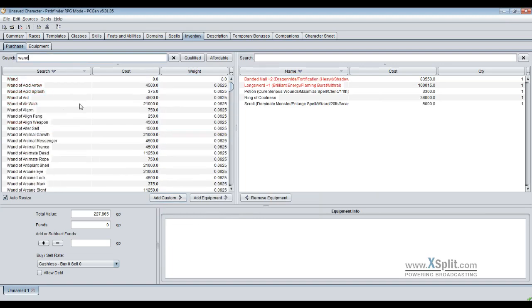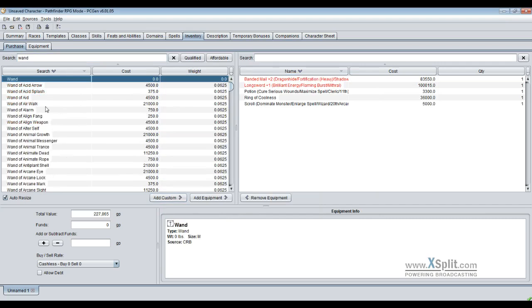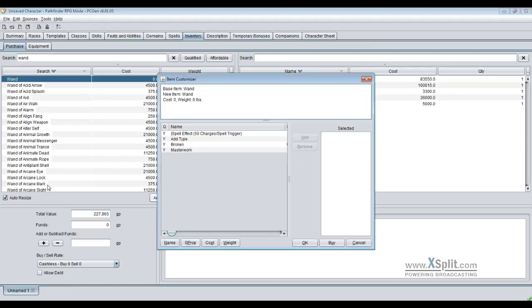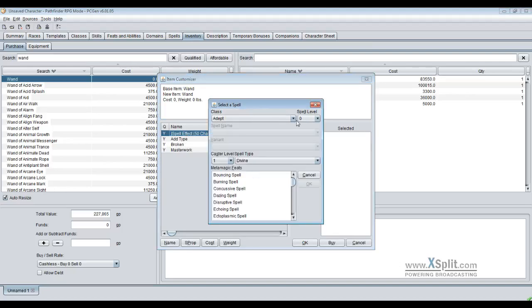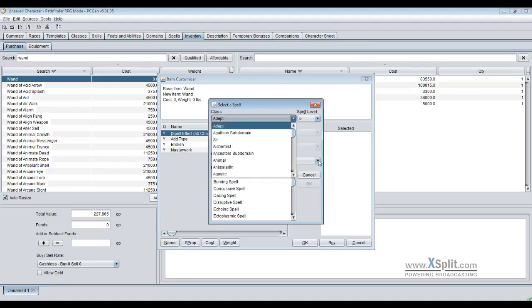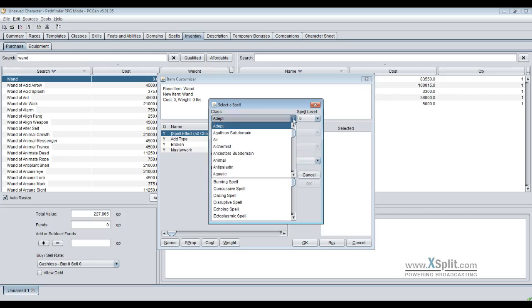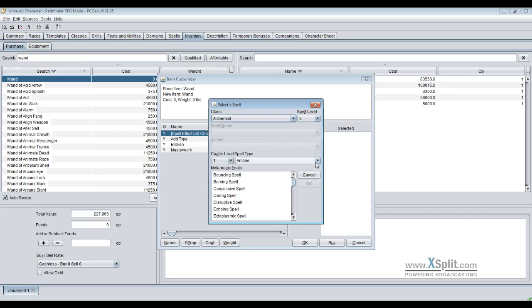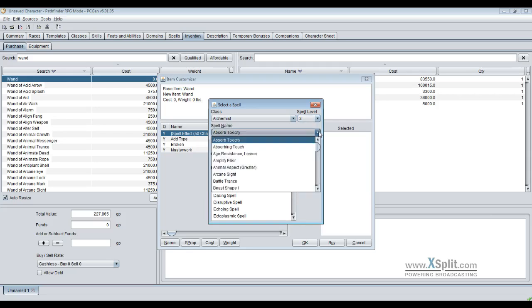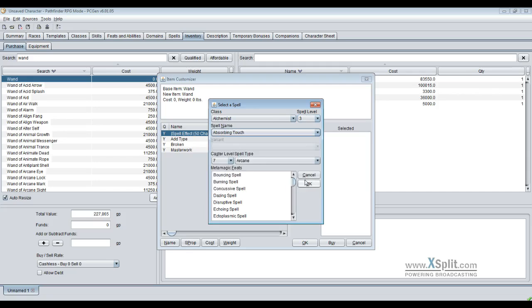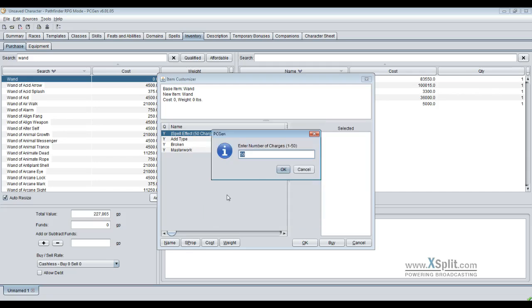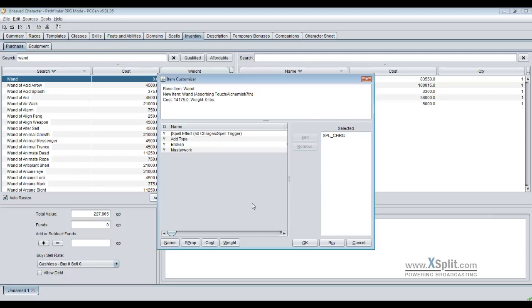Let's go do a wand. Mind you, you got all these other ones that someone took the effort and time to actually make. If you want to make your own, you can even have a broken one. Isn't that cool? It takes a moment to think, searches through all the spells, all the things that could be possibly there. Apparently if you get the right class you can change it to divine if you got one that uses both. Then I'll make it a fifth level and absorbing touch. I get my option of charges. Let's give this one 45 charges. So if these guys found this as a treasure and didn't make it, now they got absorbing touch that was made by an alchemist 7th level.